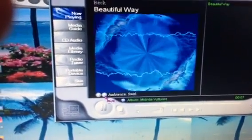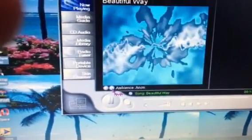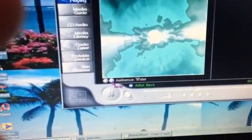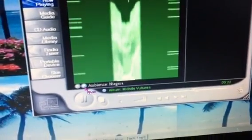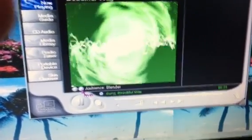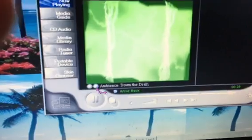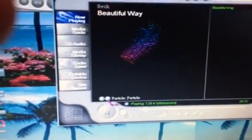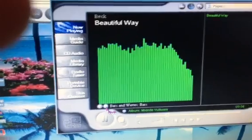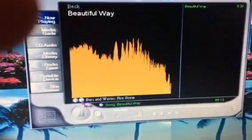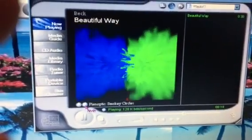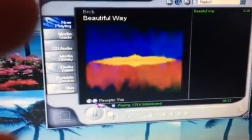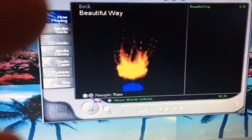So the visualizations are: Ambulance, Random Swirl, Warp and Fall Off, Water Bubble, Dizzy, Dizzy Windmill, Niagara, Blender, X Marks the Spot, Down the Drain, Particle, Rotating Particle, Spikes, Amoeba, Bars, Ocean Mist, Firestorm, Scope, Random, Smoky Circles, Smoky Lines, Vox Flame, Fountain, Spiral K.